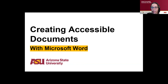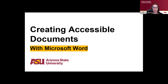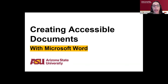Let's go ahead and start the meeting. It's 11:15, so thank you all again. If you wouldn't mind, there's a participants panel or the chat — either way works. If you could just give me a quick thumbs up that you can see my screen, that you can see the Creating Accessible Documents slide.